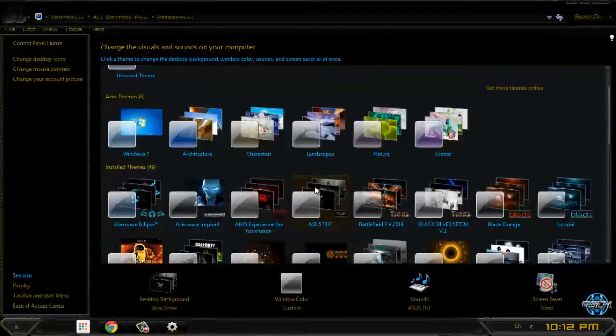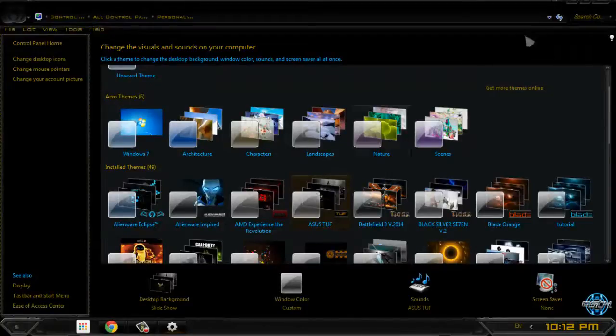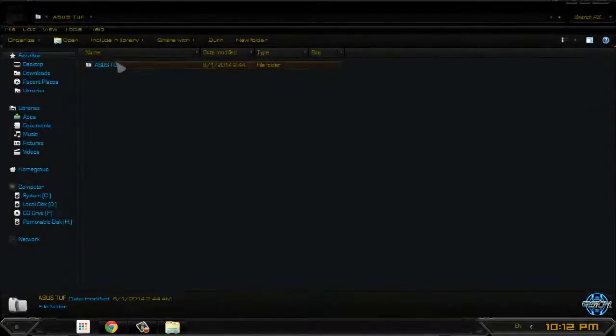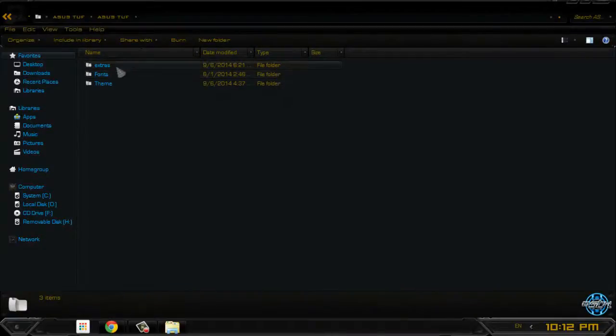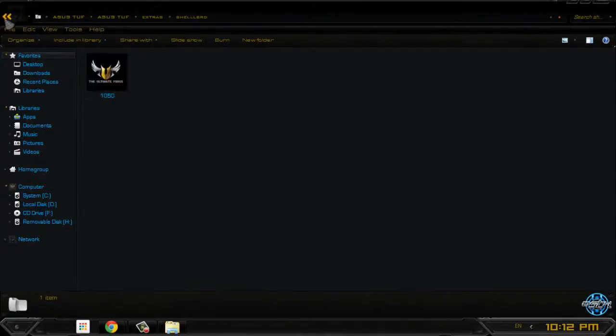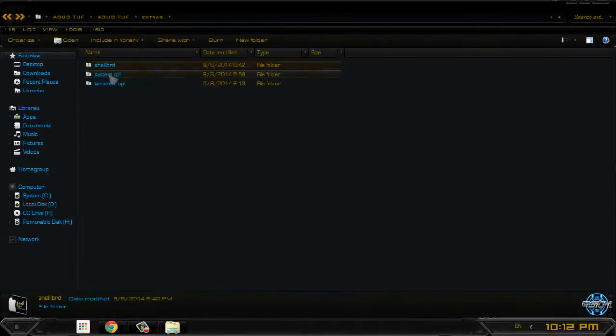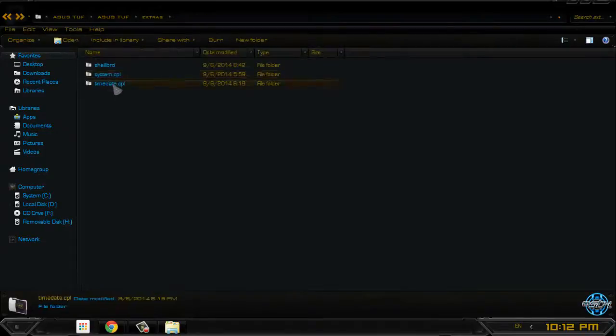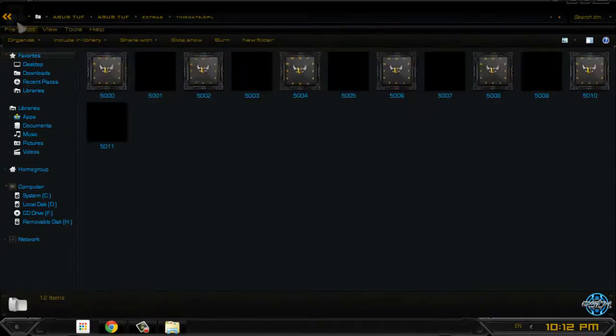Here is the theme, but of course we have more extras. These extras are only images. Images like time, date, CPL.